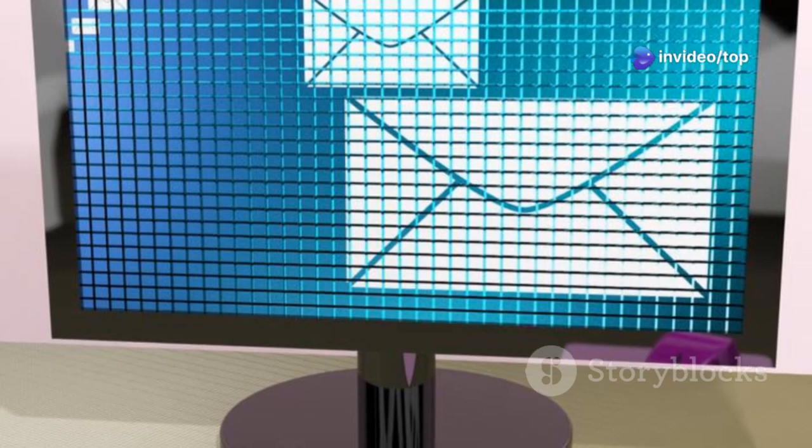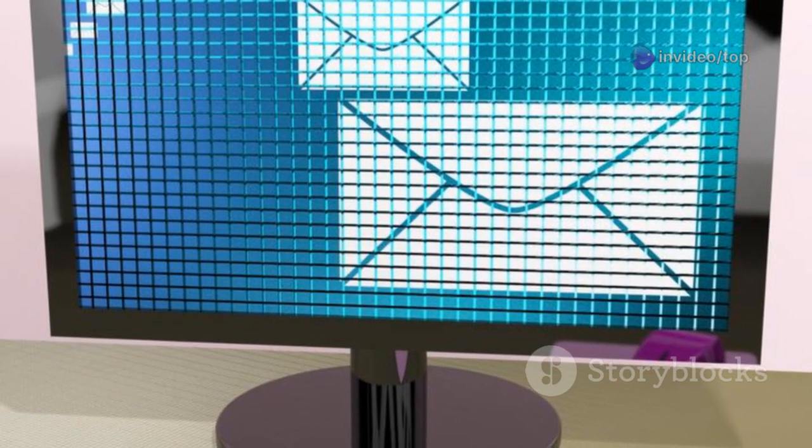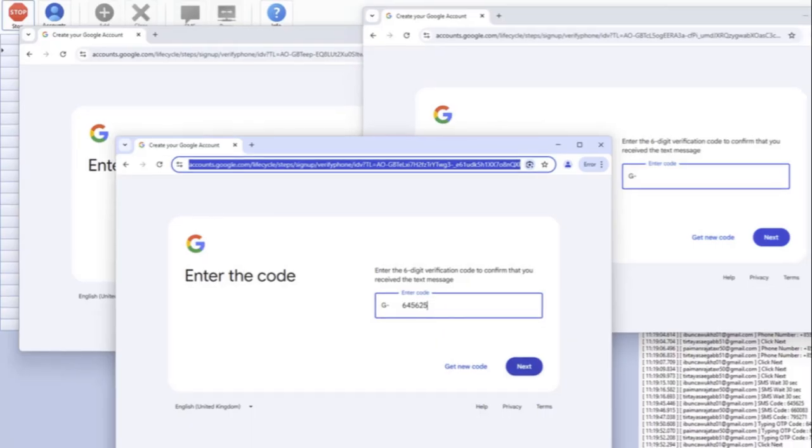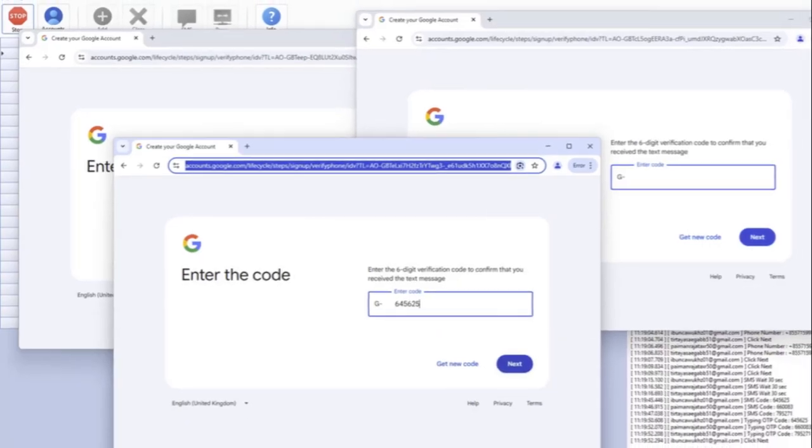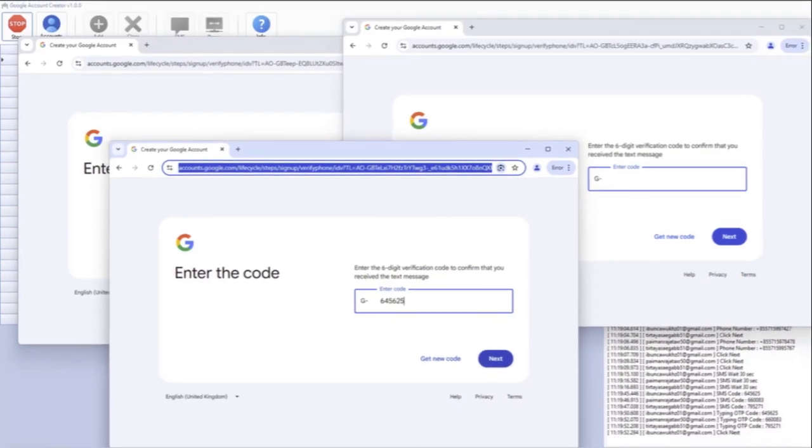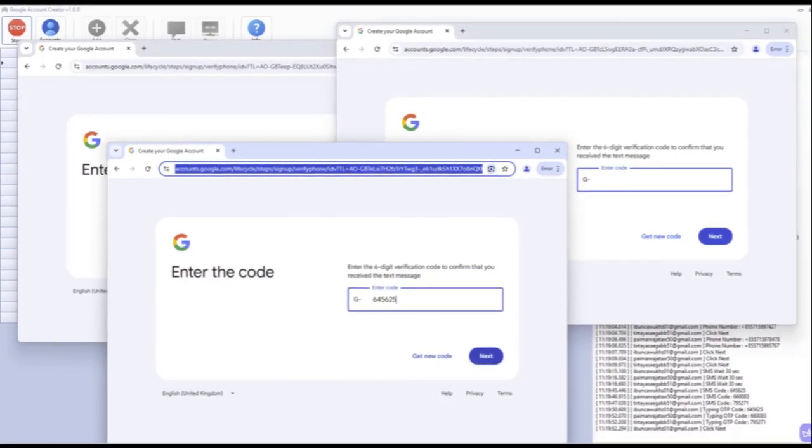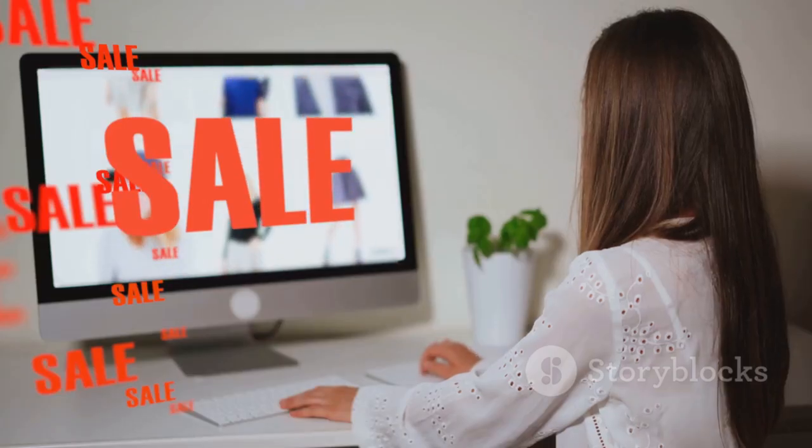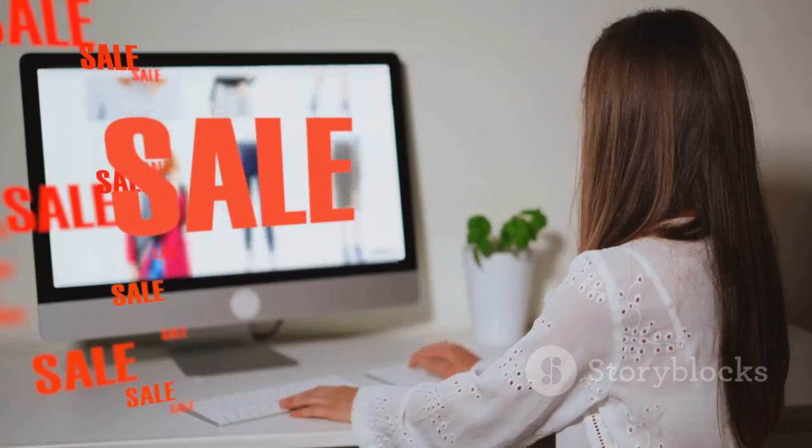Whether you need 10 accounts or 10,000, this is the tool you've been waiting for. Stop wasting time. Start automating. Get Auto Gmail Creator Bot support all countries today and take control. Get instant access now. Limited time offer.